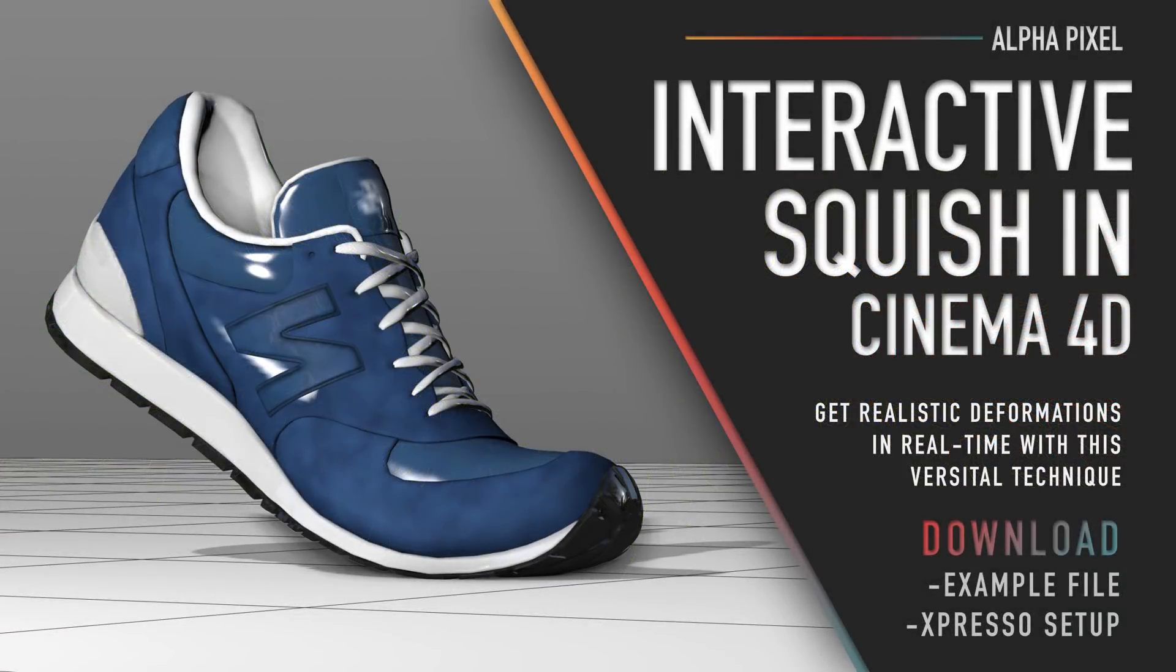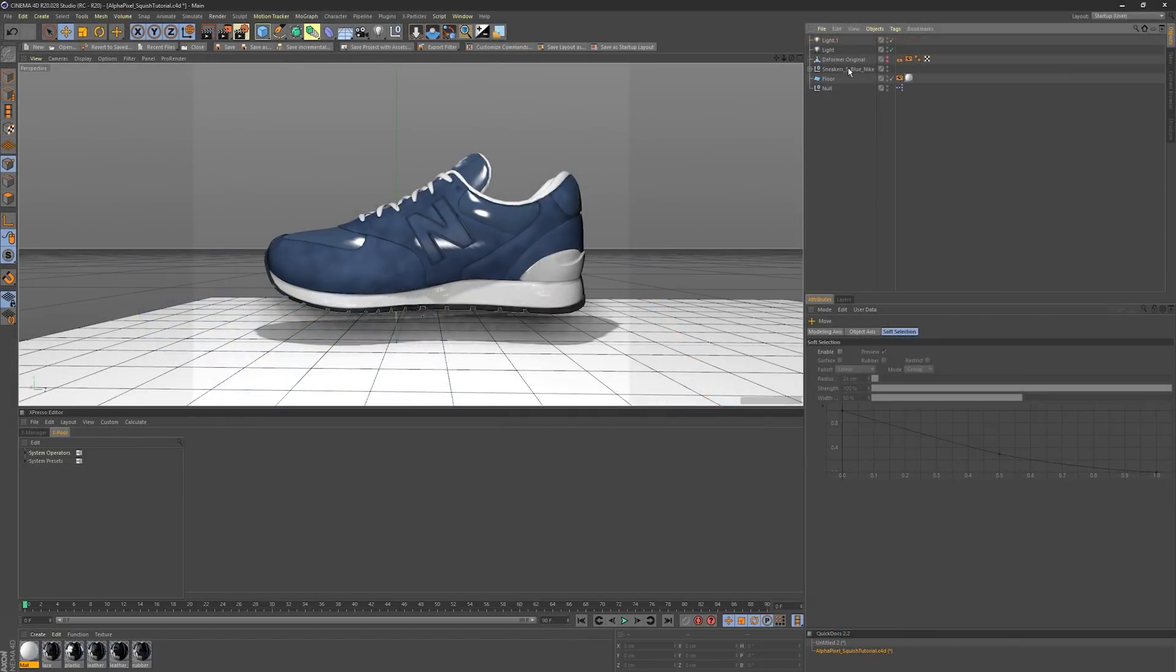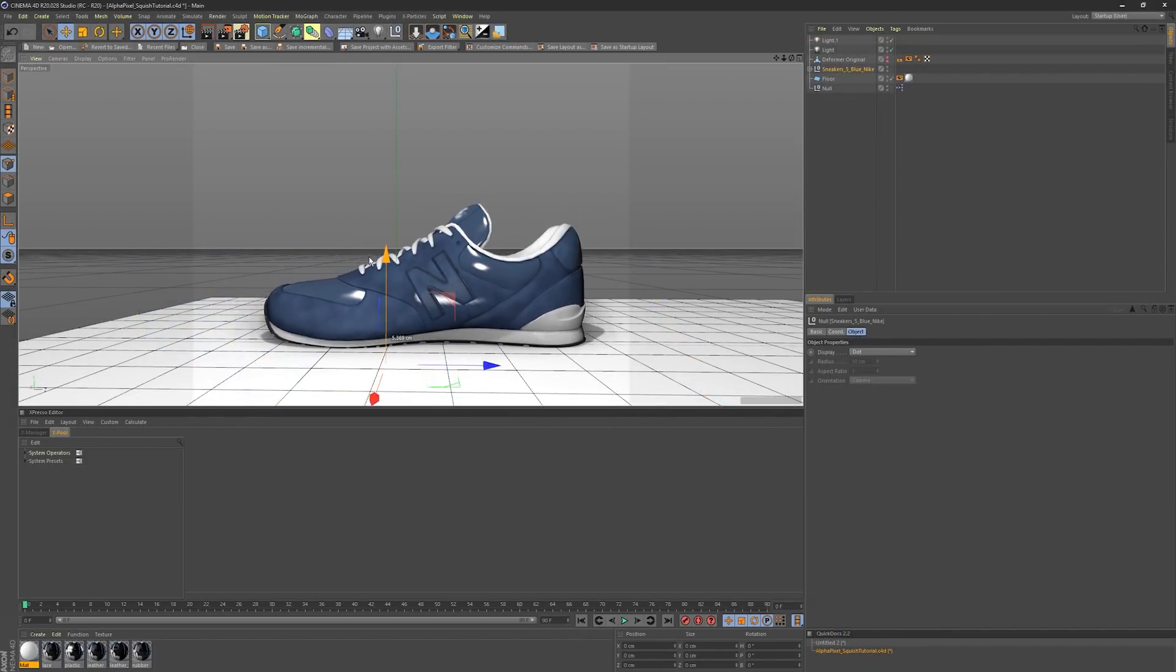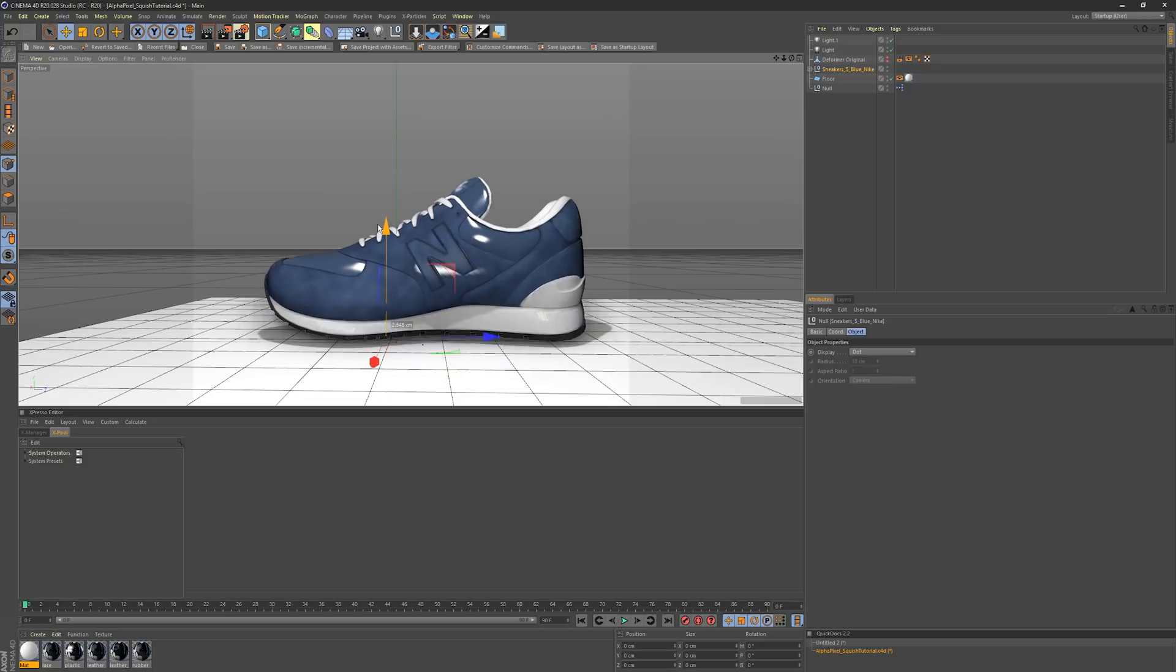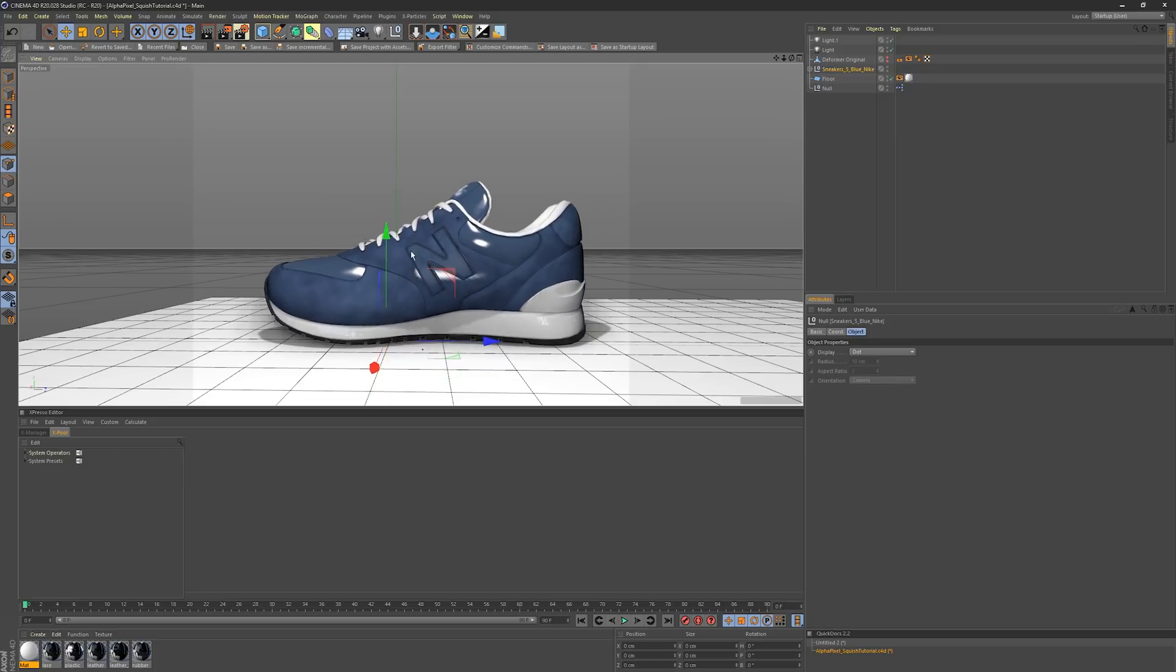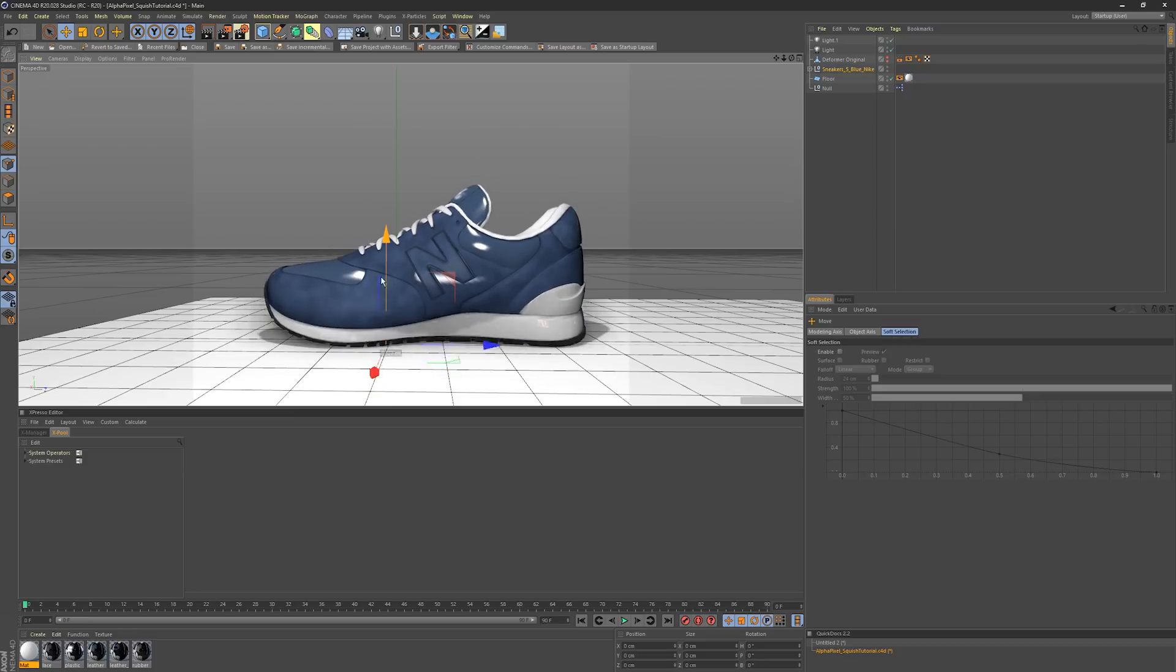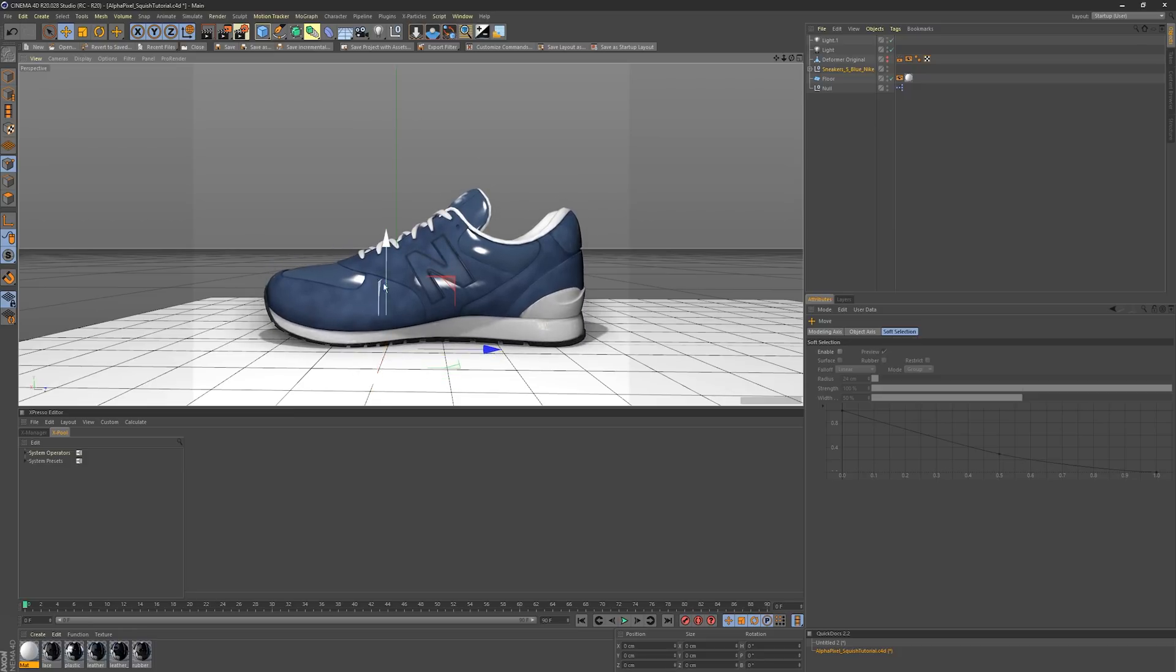What's up everybody, this is AJ from AlphaPixel back with another exciting tutorial. Today we are going to be adding interactive squish to our objects, and this can be any object, it doesn't have to be a shoe.